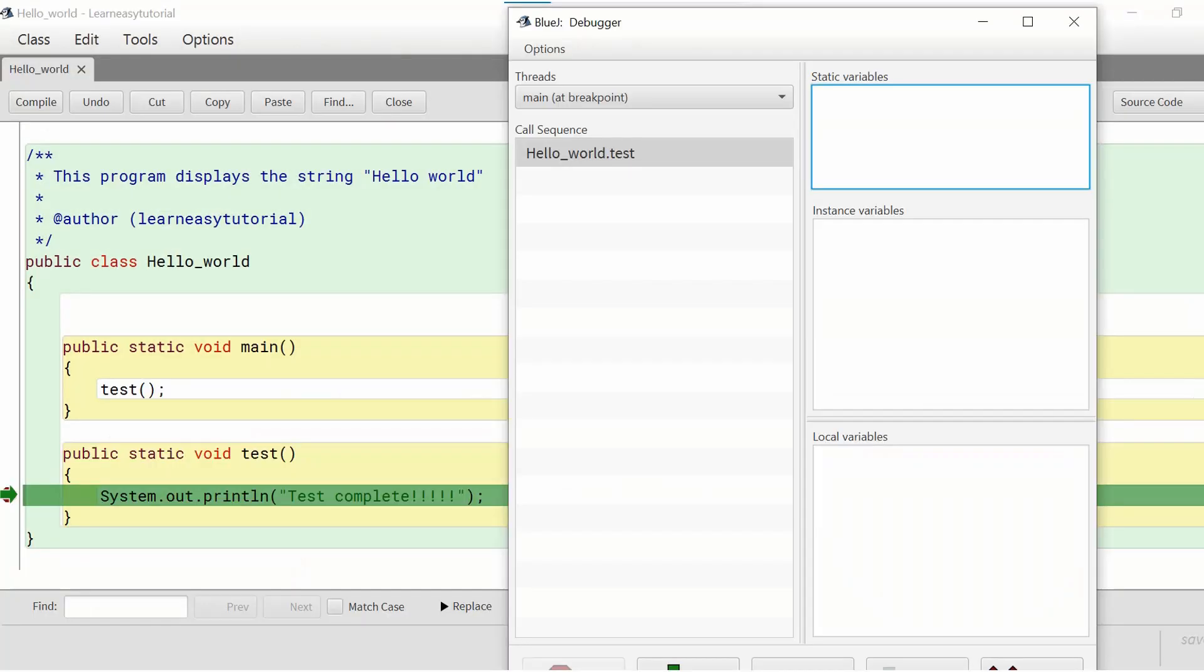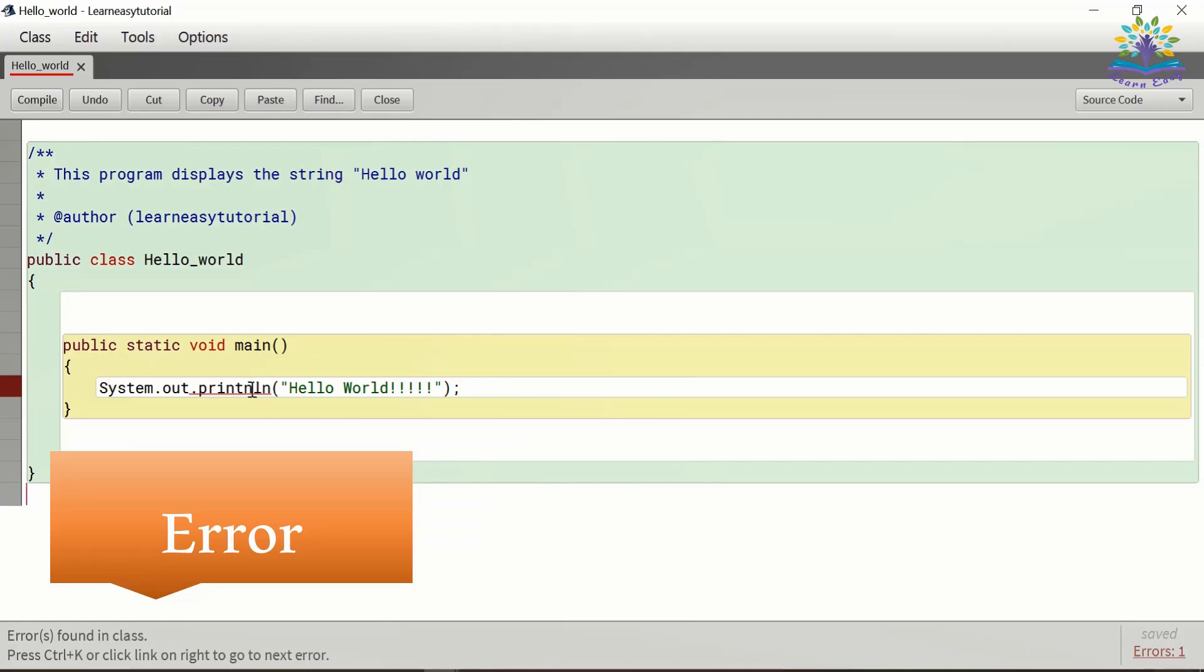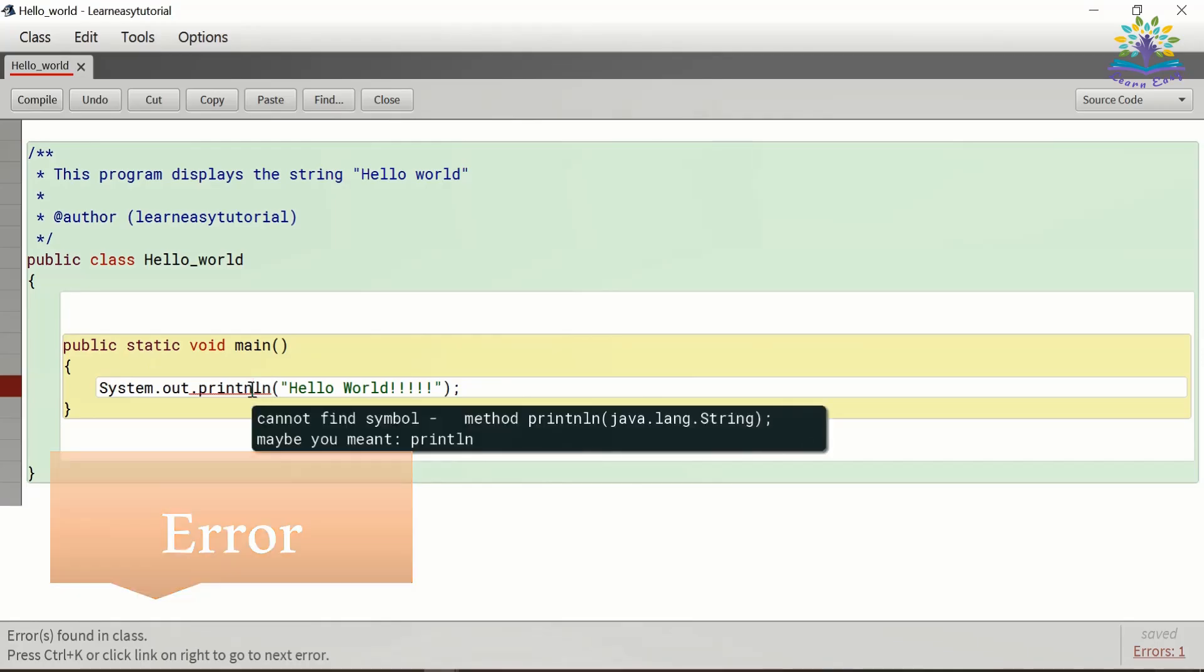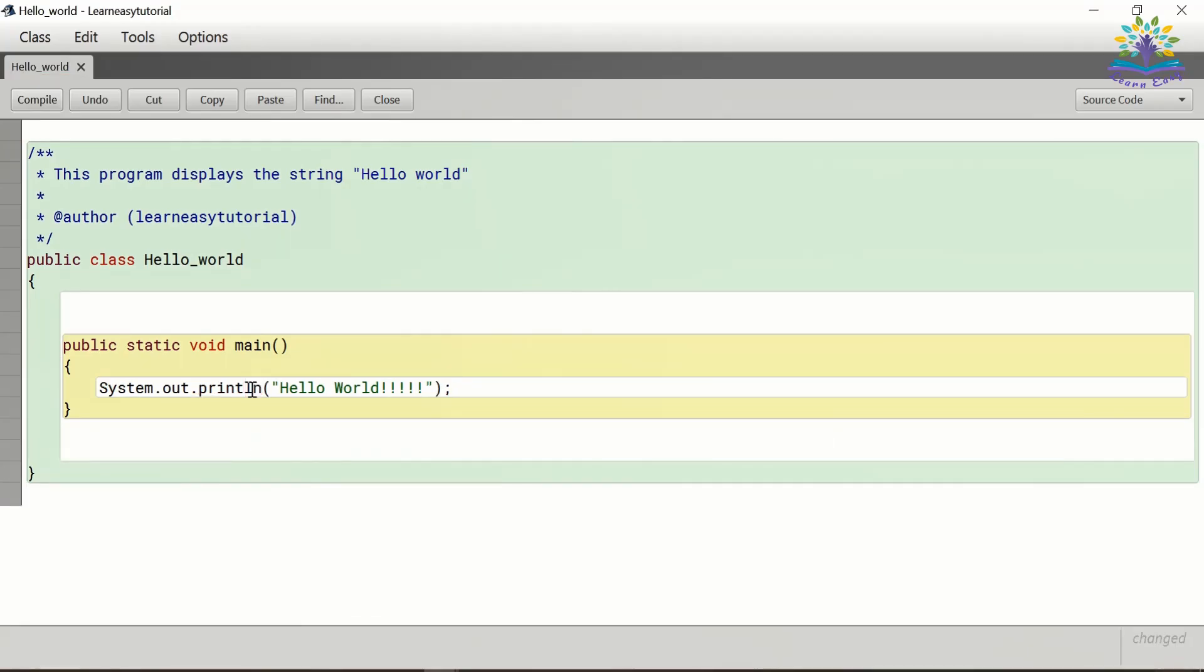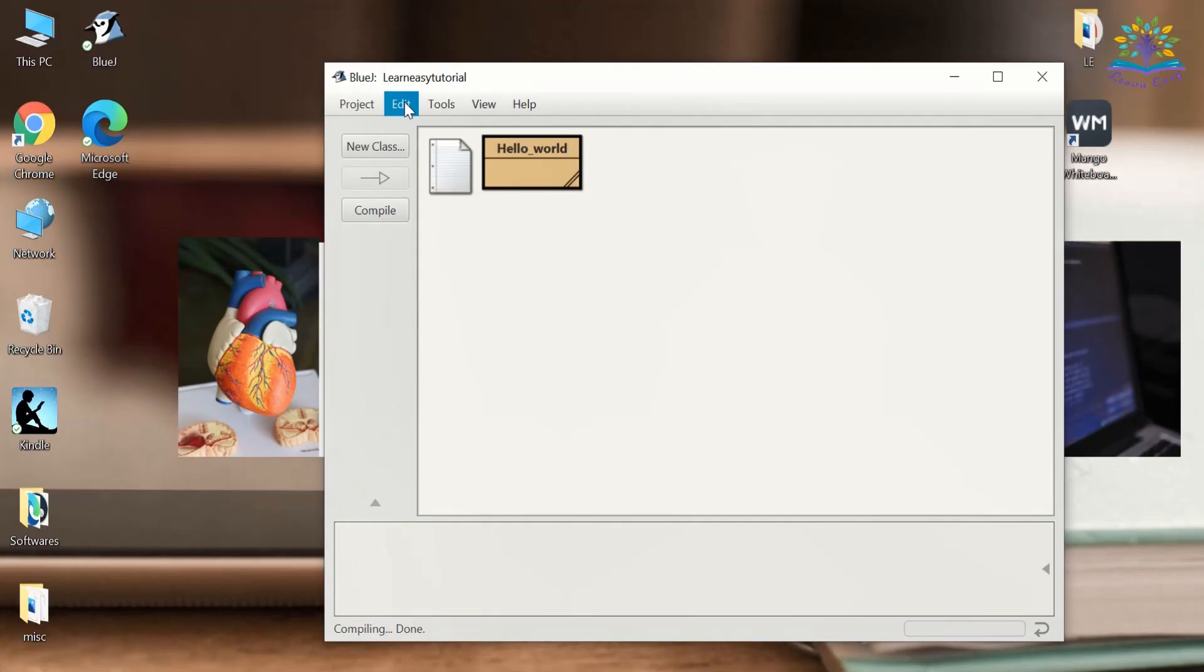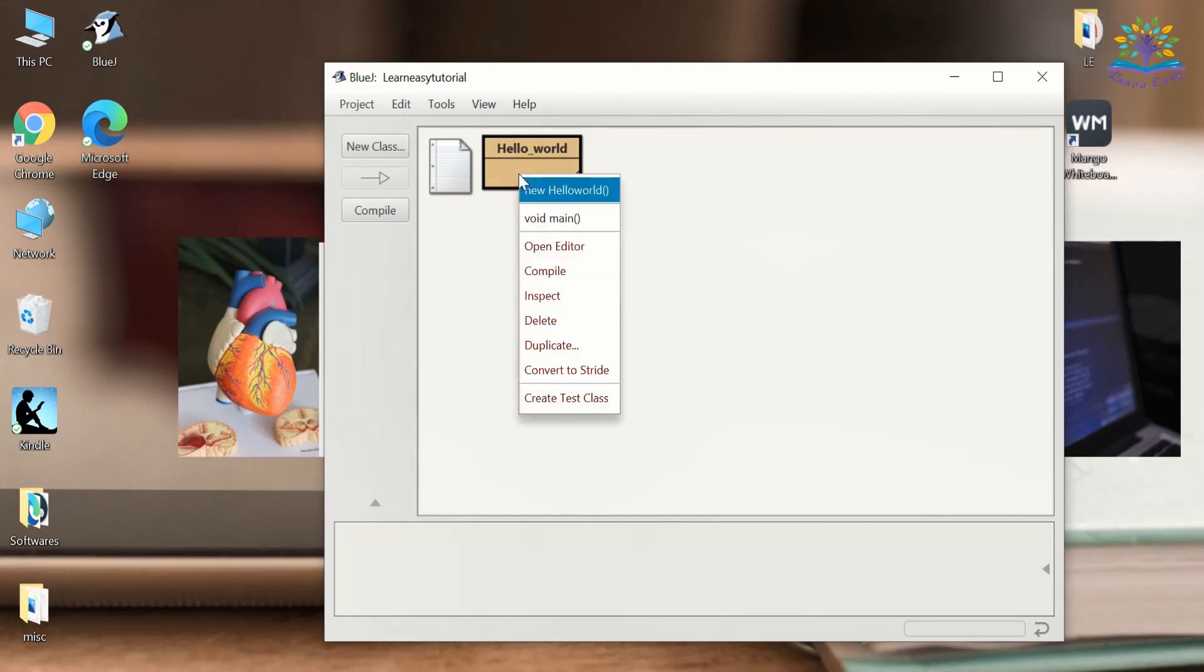Some IDE includes a debugger which helps us find the bug or errors and correct it. If there are no errors, the compiler compiles the code successfully and generates a binary code which can be executed to get the desired output.